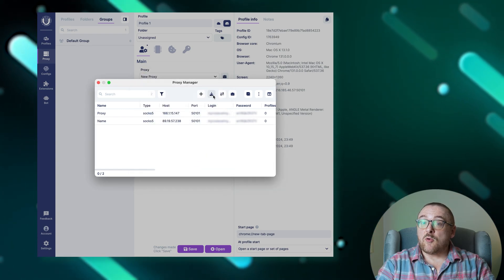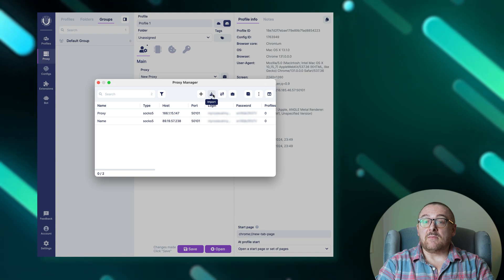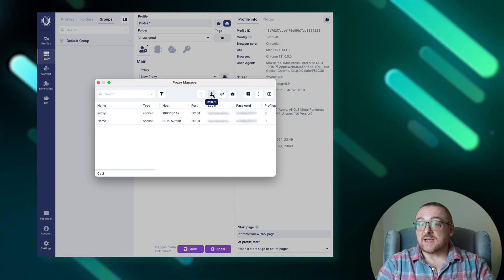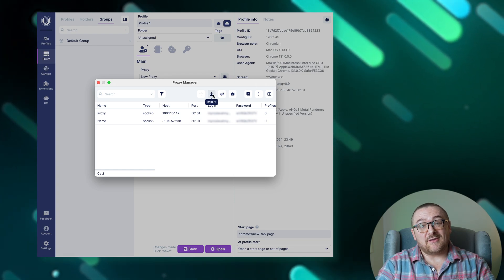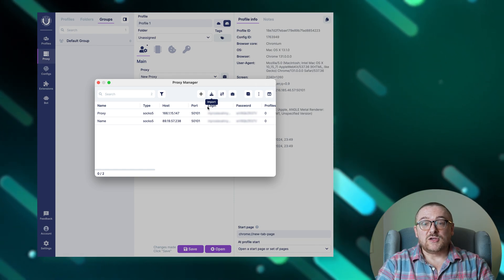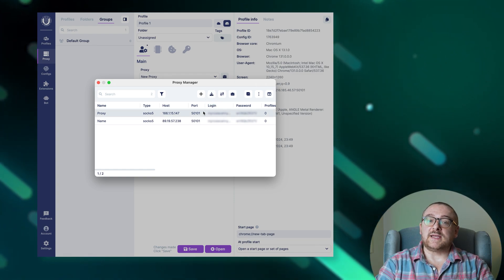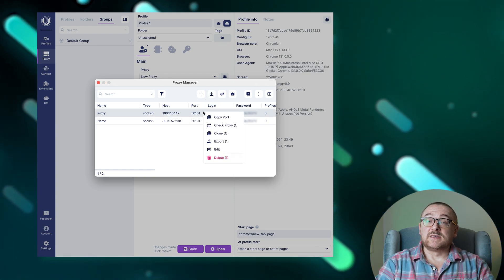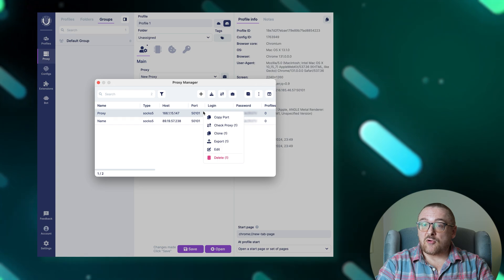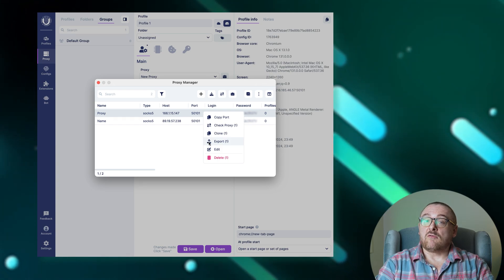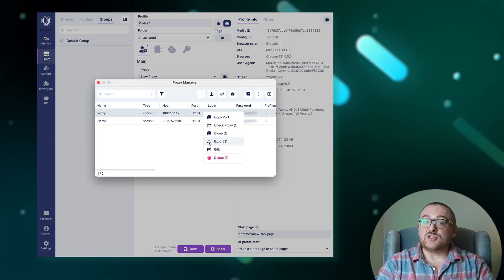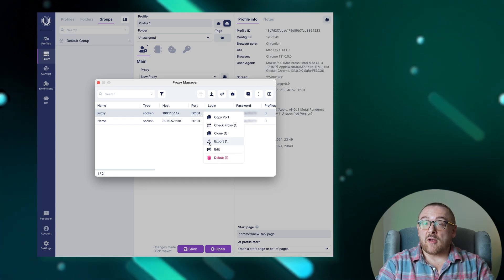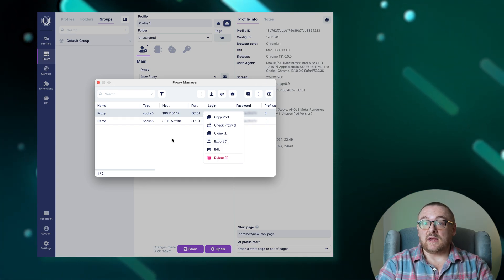Use the import function to add multiple proxies simultaneously if needed. To export proxy information, select the desired proxies, right-click and choose export from the context menu.